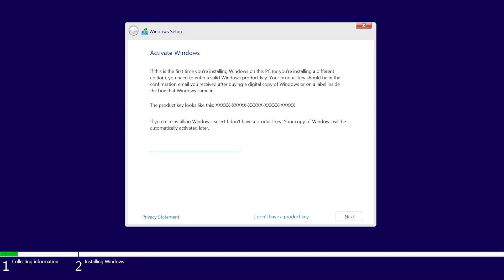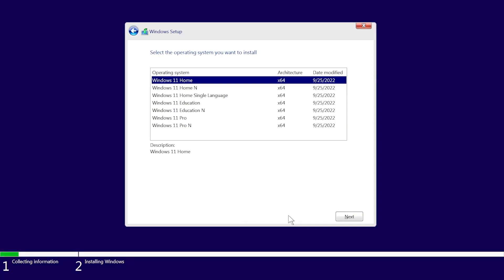On the Activate Windows page, select I don't have a product key if you are reinstalling the same edition of Windows. Your copy of Windows will be automatically activated later after reconnecting your Microsoft account. On Select the Operating System you want to install page, choose the same edition of Windows 11 as was installed on your PC and you noted at the beginning of this instruction. Then select Next.